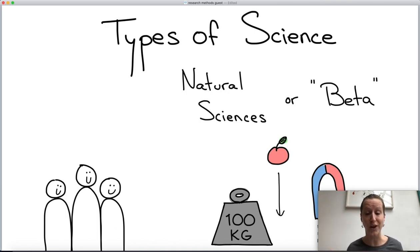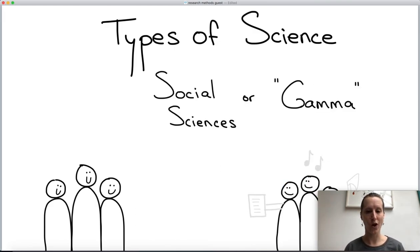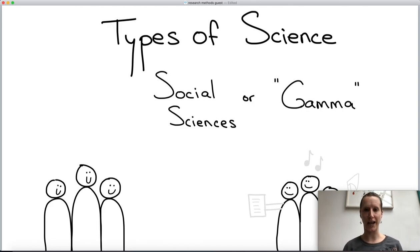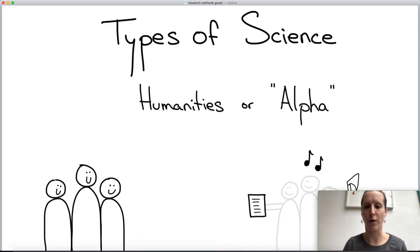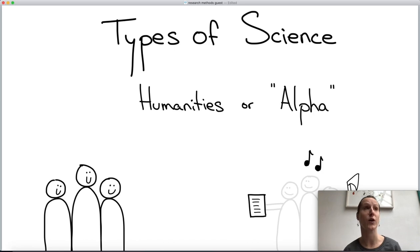There are other forms of doing science as well — not just the natural sciences, or 'beta' as we call them in Dutch. Another branch is called 'gamma' — the social sciences — where you're not studying things, you're studying people. A third form is called 'alpha' in Dutch — the humanities — where you study things that people produce, for example music, books, or archaeological artifacts.